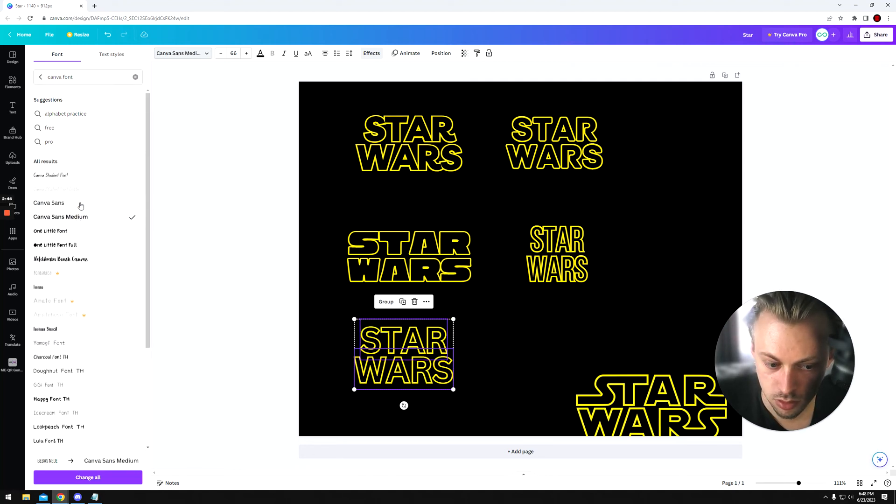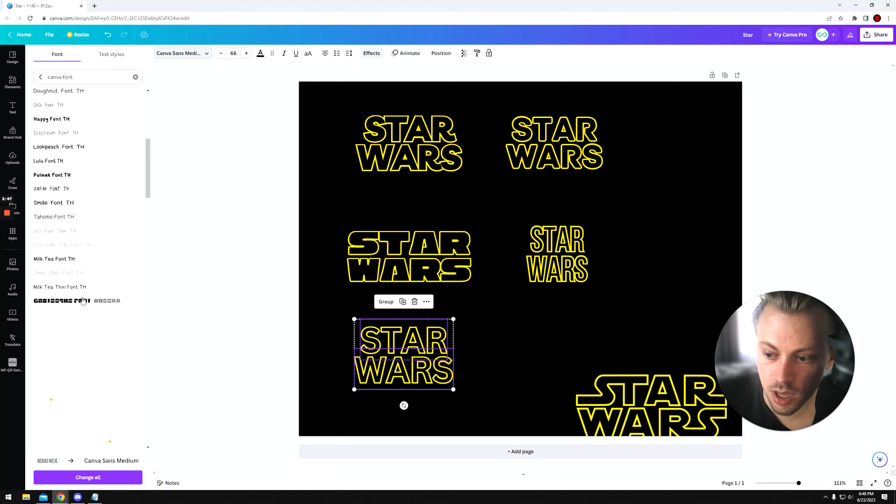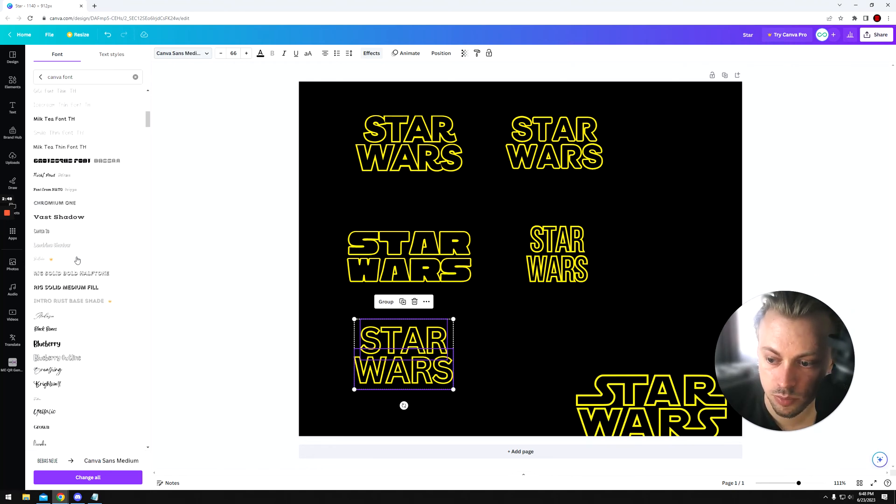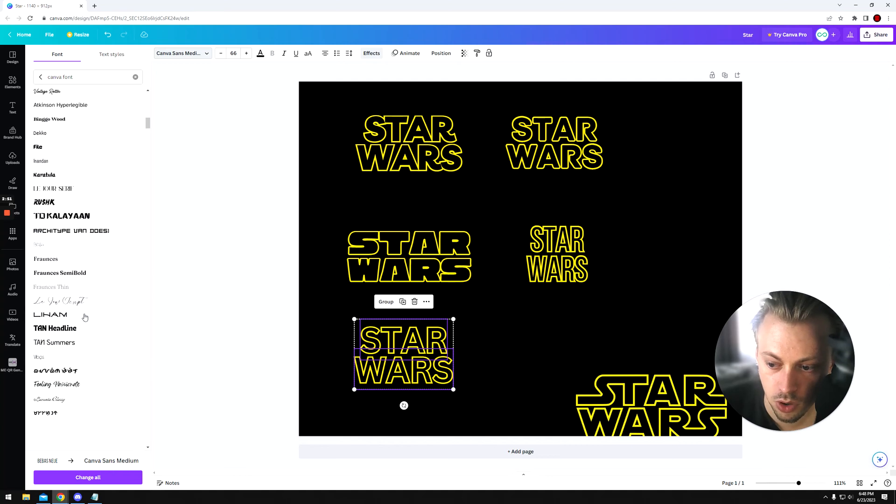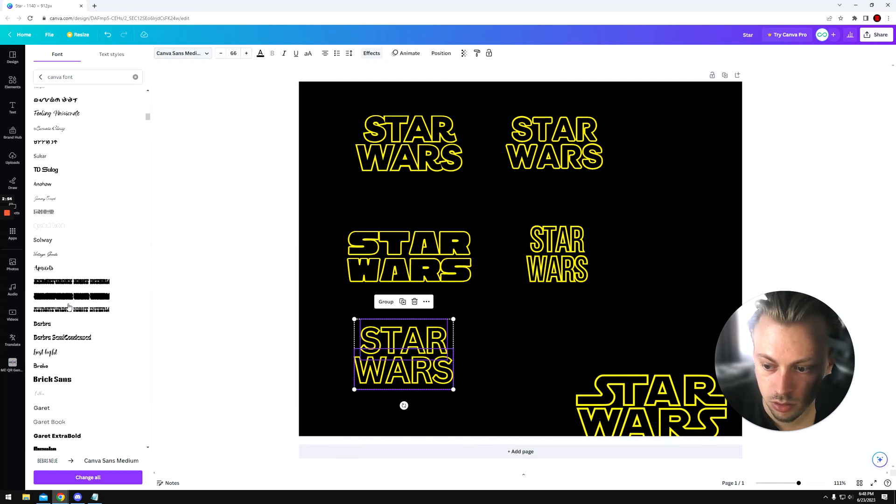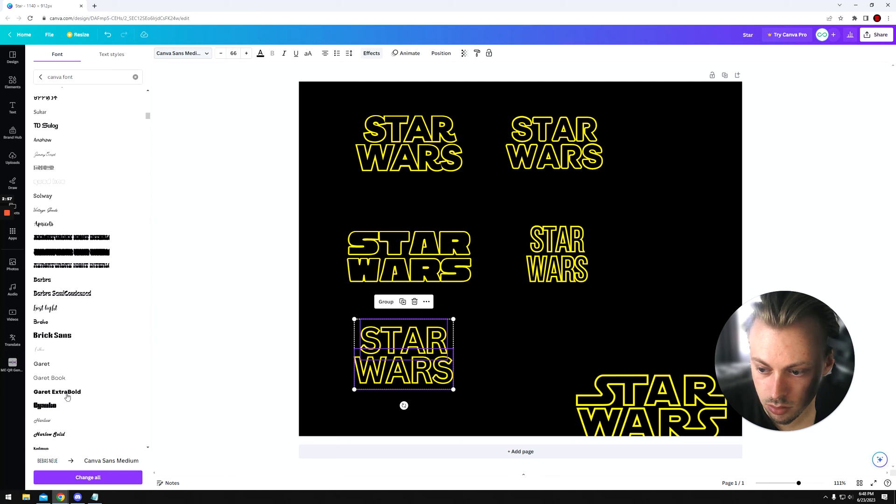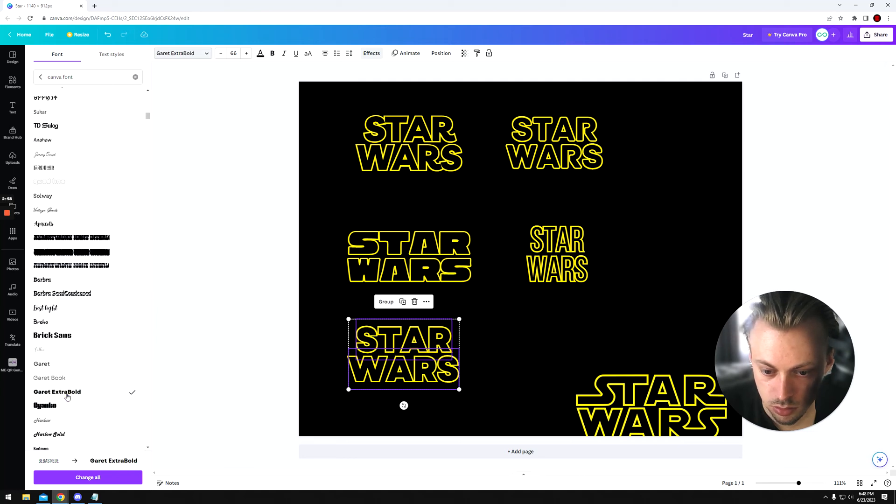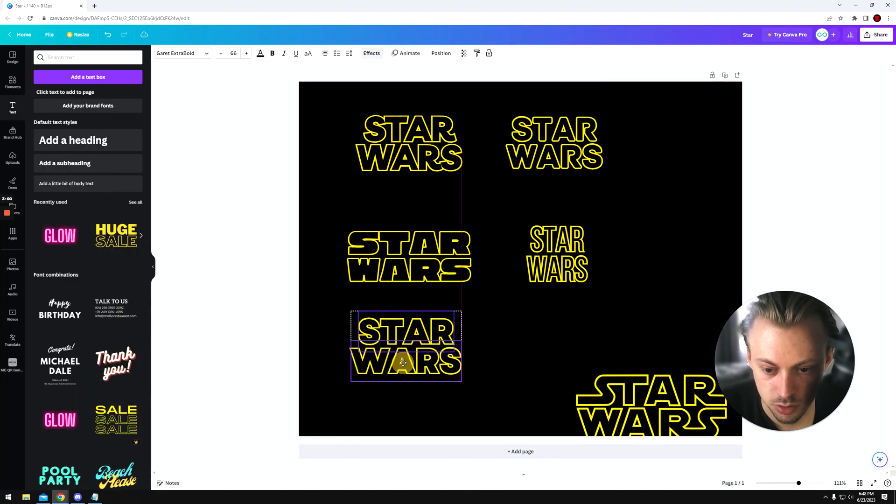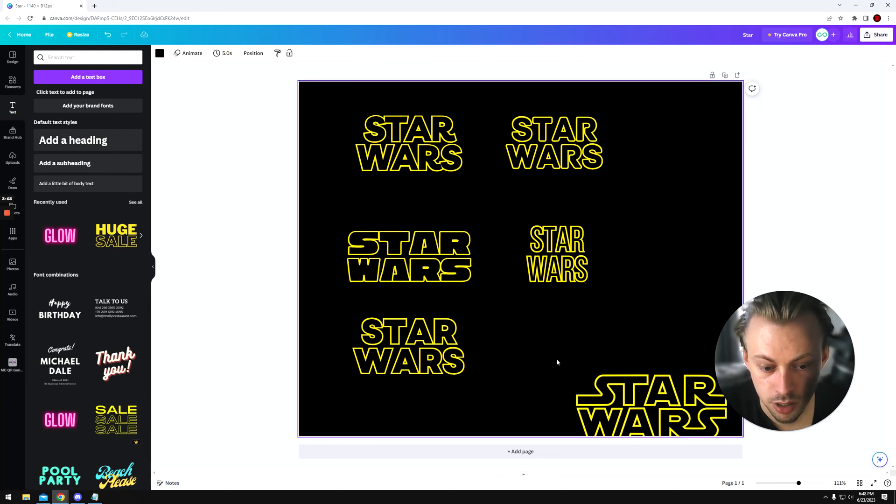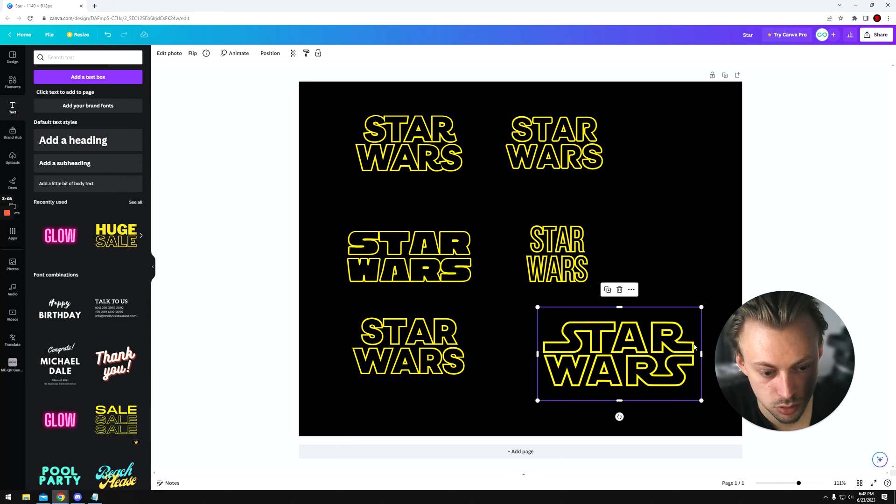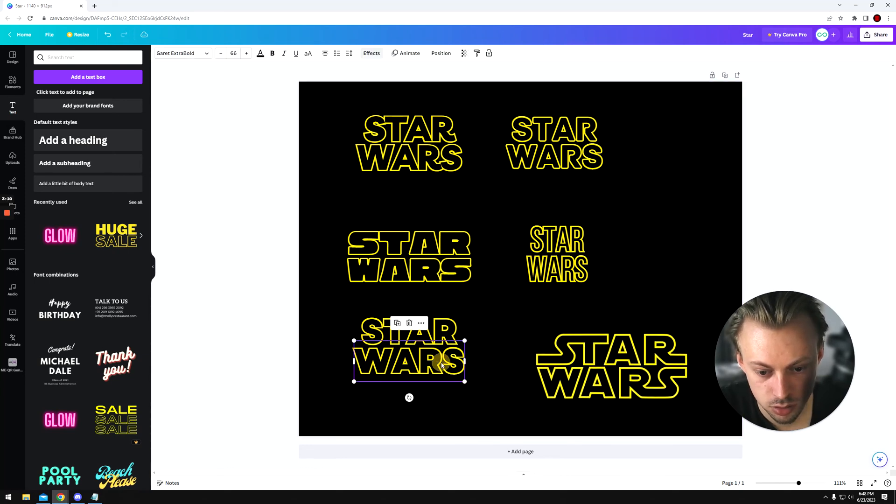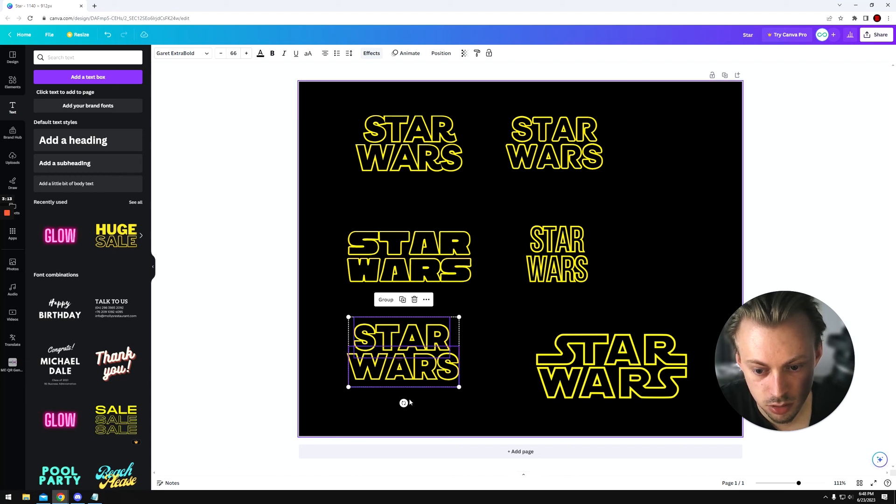So basically you're going to look for bold fonts, like this one for example, Garrett Extra Bold. It's not going to have the long shape on the sides, but it looks pretty similar to some extent.